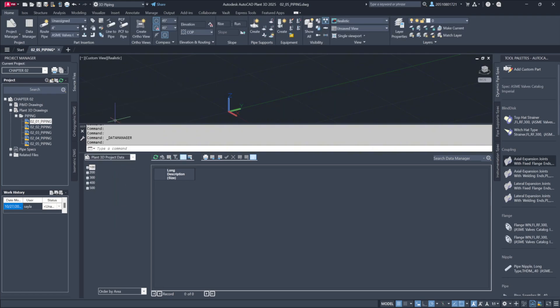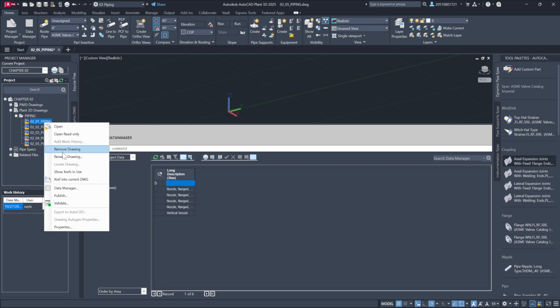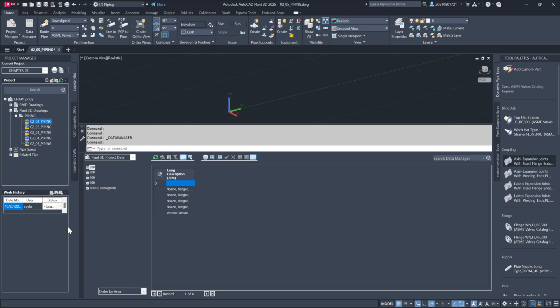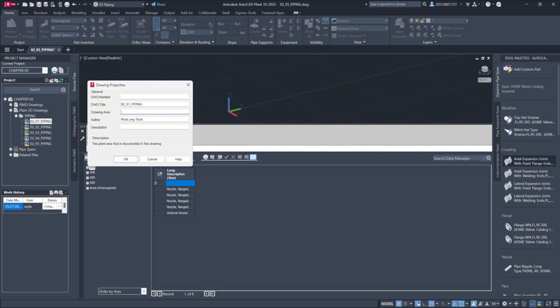Adding customizable data fields provides a streamlined way to sort, filter, and generate reports, whether by specific areas, approval status, or any custom criteria you define.